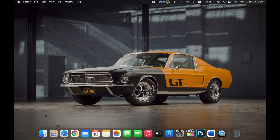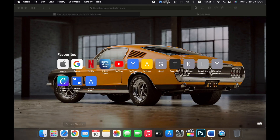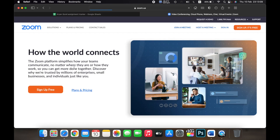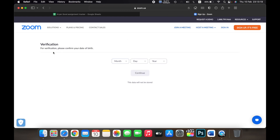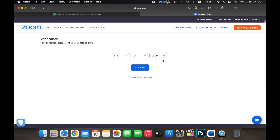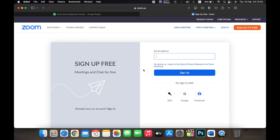Hello everyone. In this video I will show you how to create a Zoom account on your Mac. First, open Safari then go to zoom.com. Here, click on Sign Up Free. Zoom will ask you to verify your birth date. Once you add in your birth date, click on Continue.